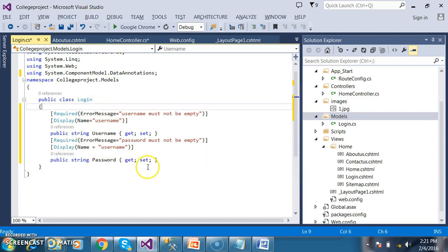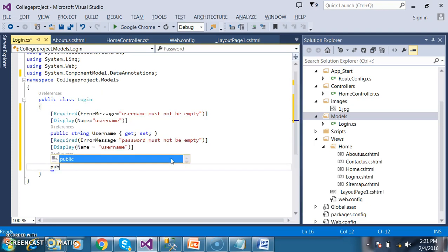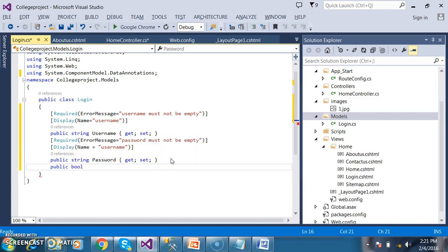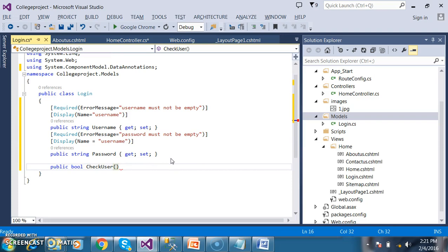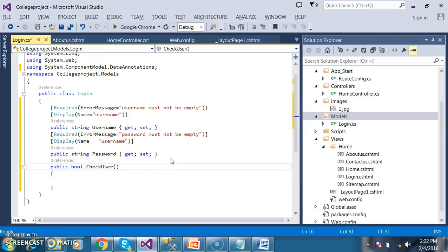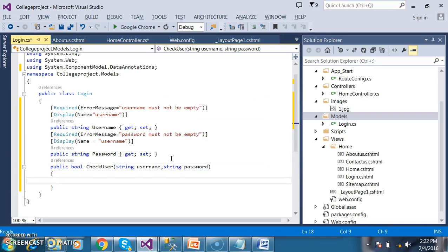Apart from this, within this login class I want to declare one method. The return type of the method I want to give as bool. The name of the method will be CheckUser — to check whether the login user is valid or not. I will pass two parameters: string username, string password.